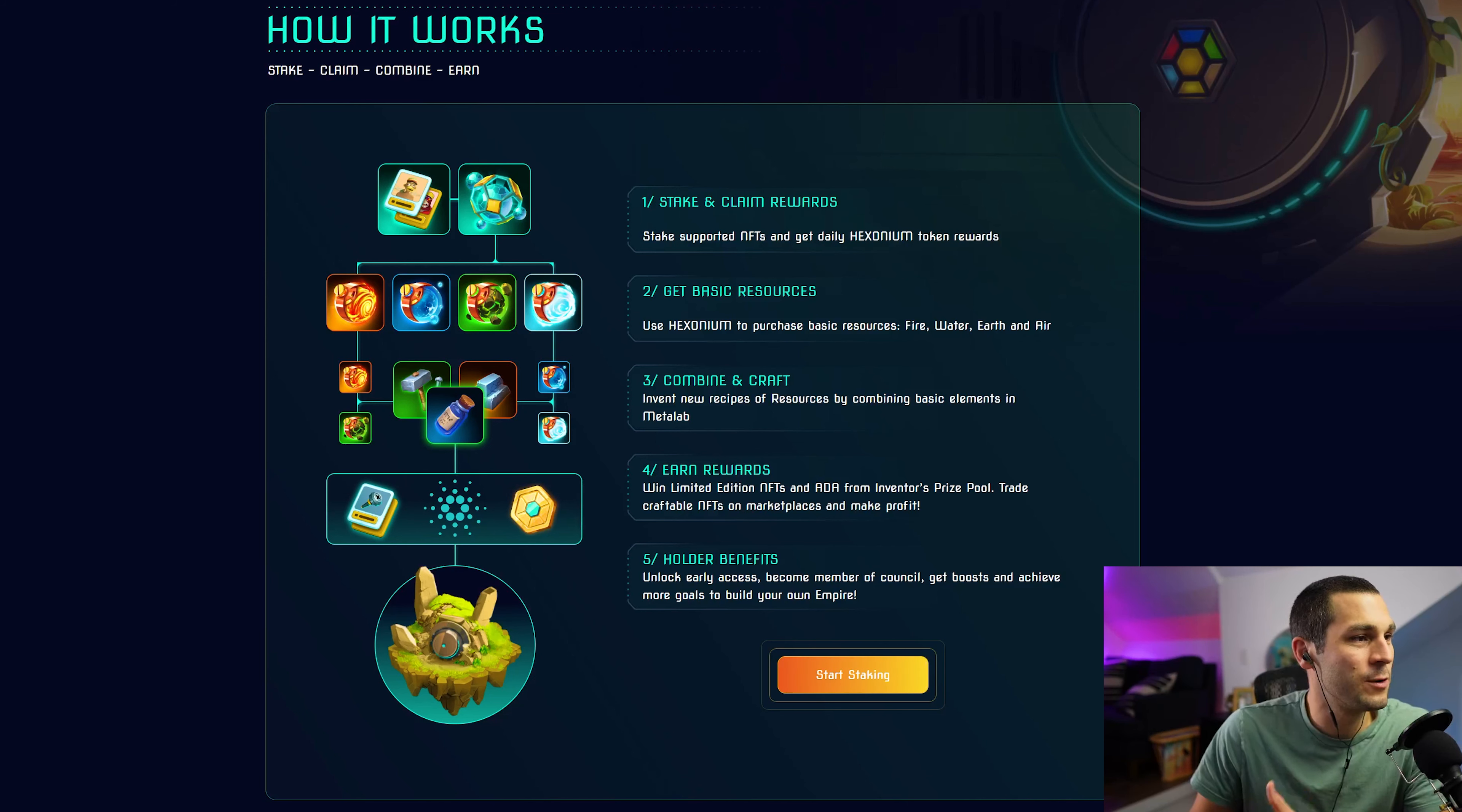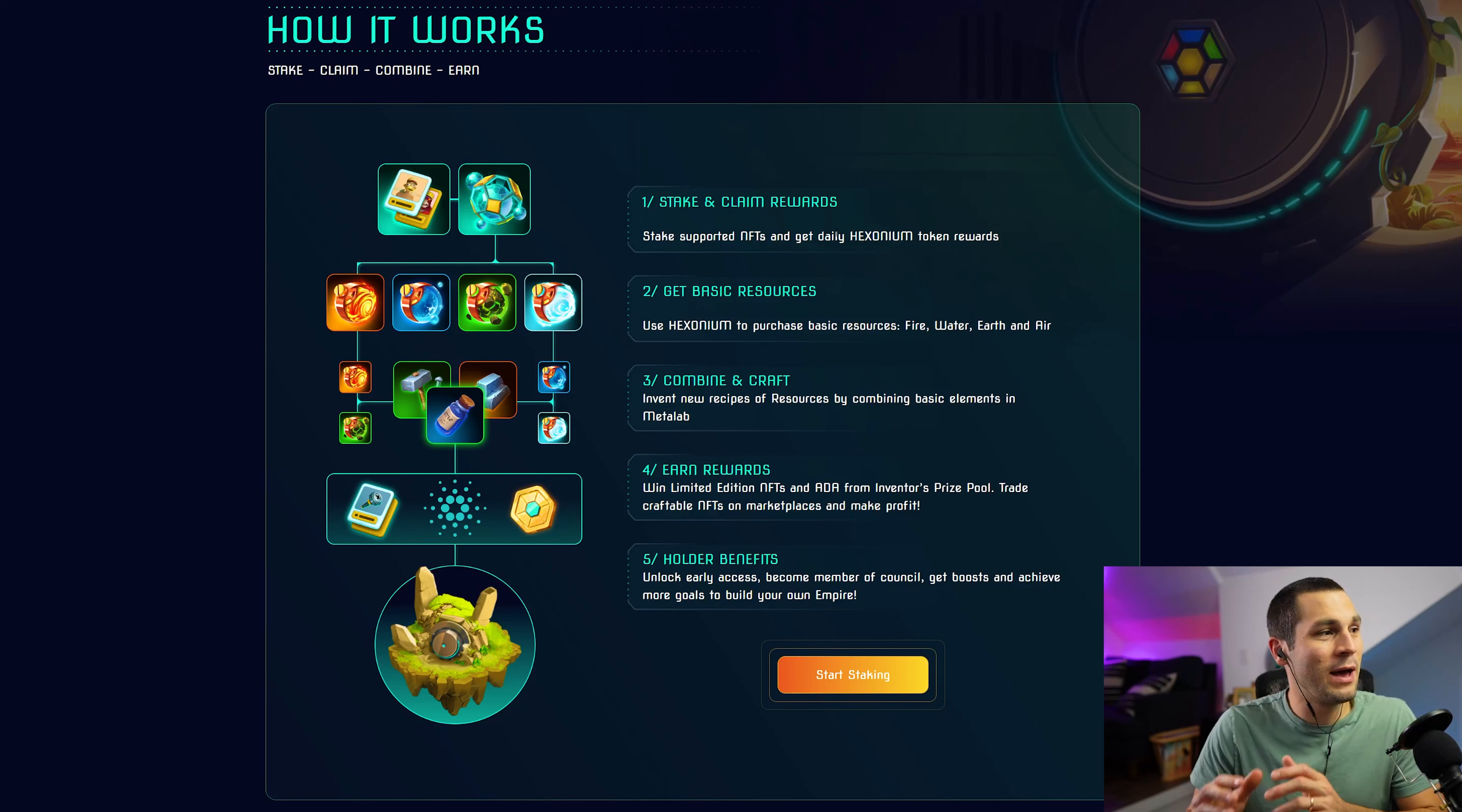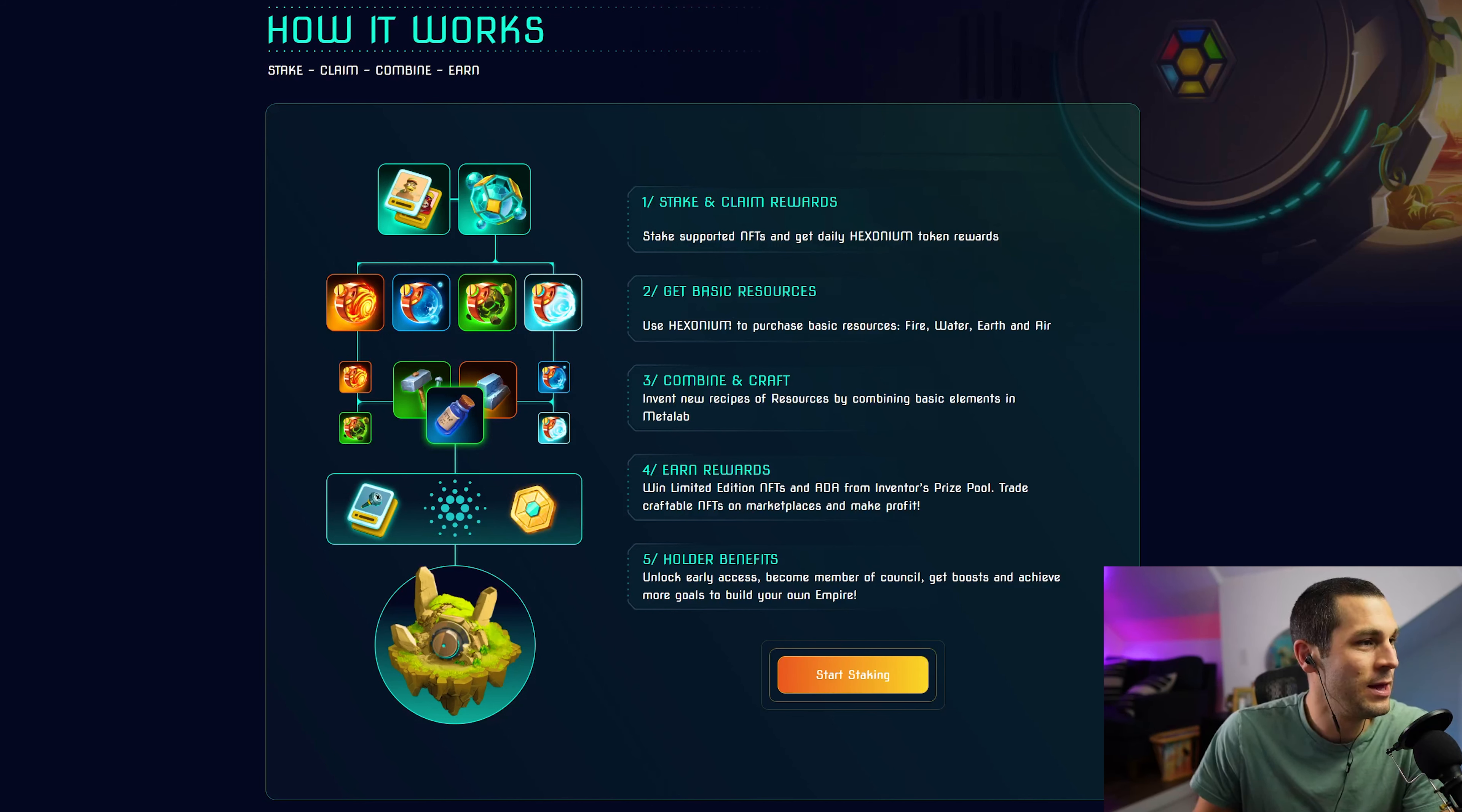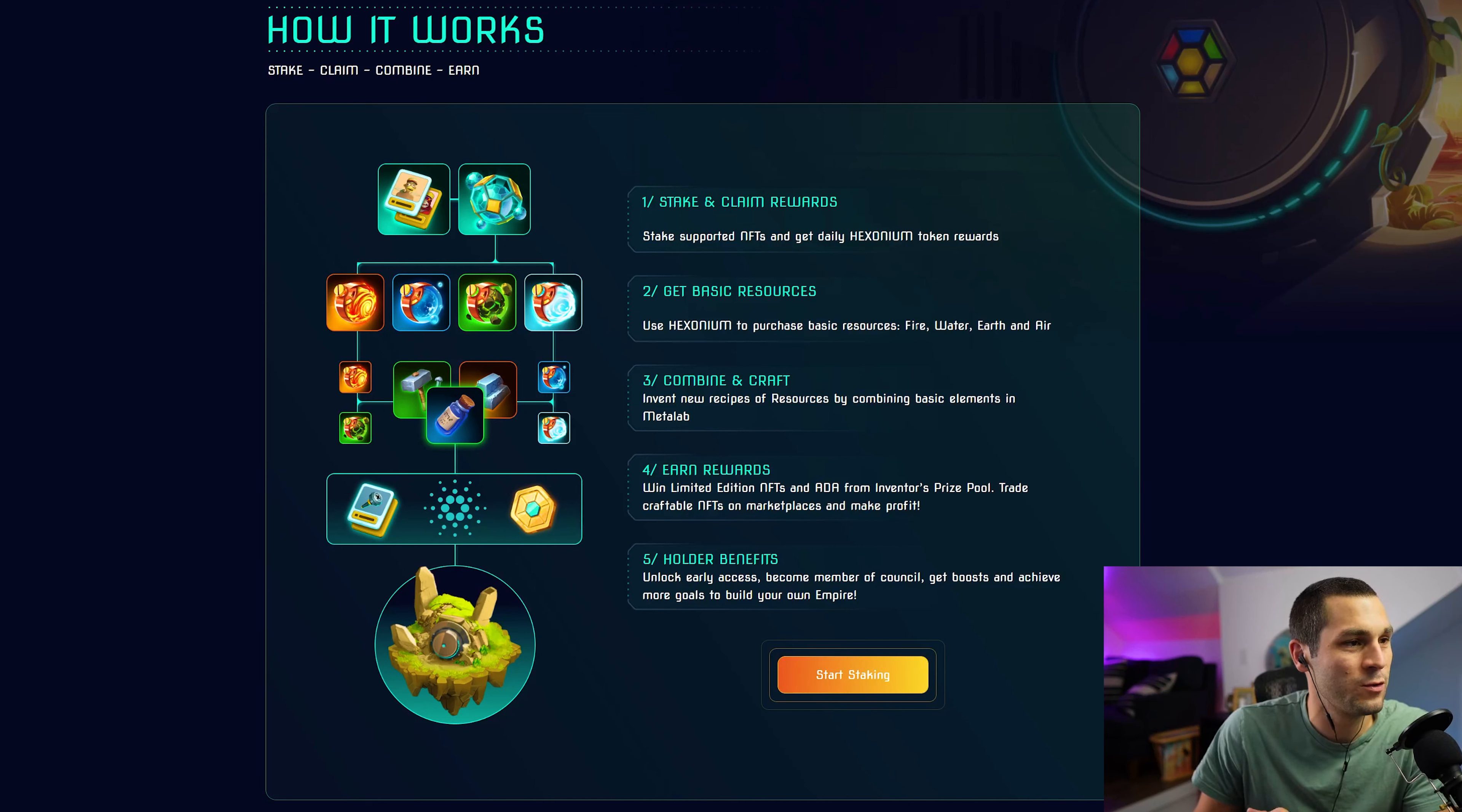Scrolling down on the main page, you can see the how it works section. You can stake and claim rewards, stake supported NFTs and get daily Hexonium. So you have the EXO token and you also have the HEX token.